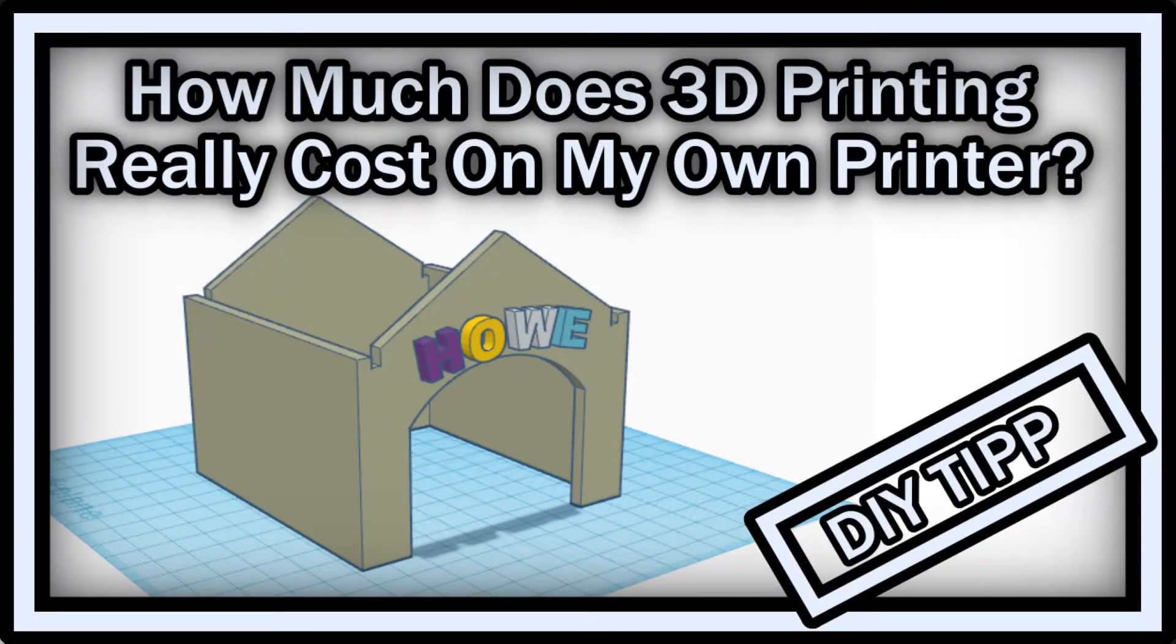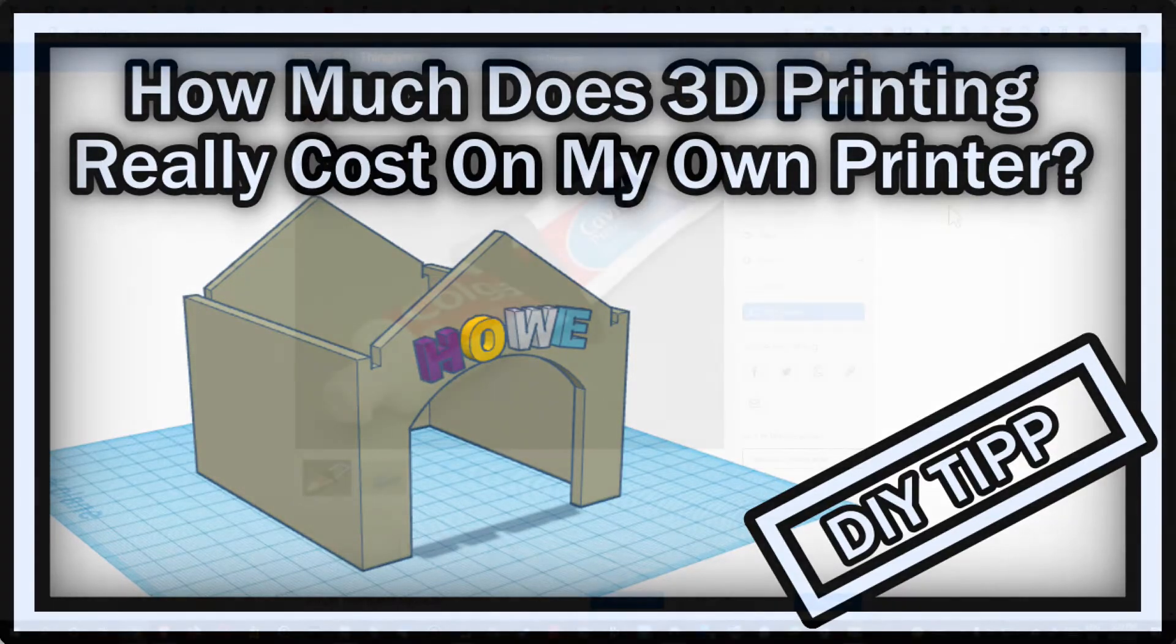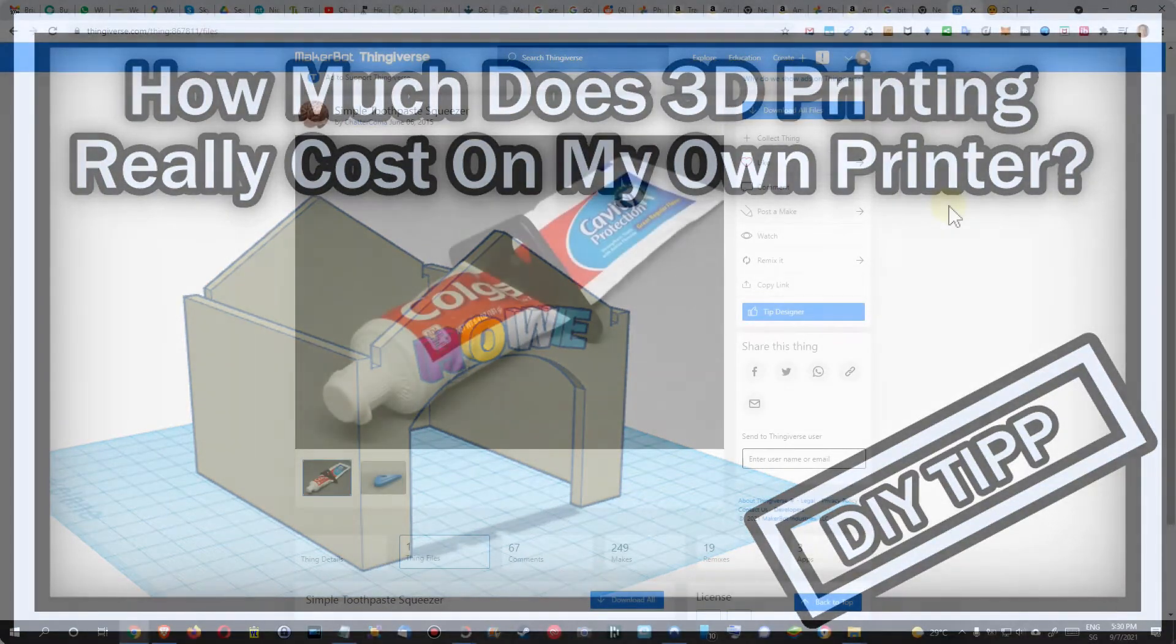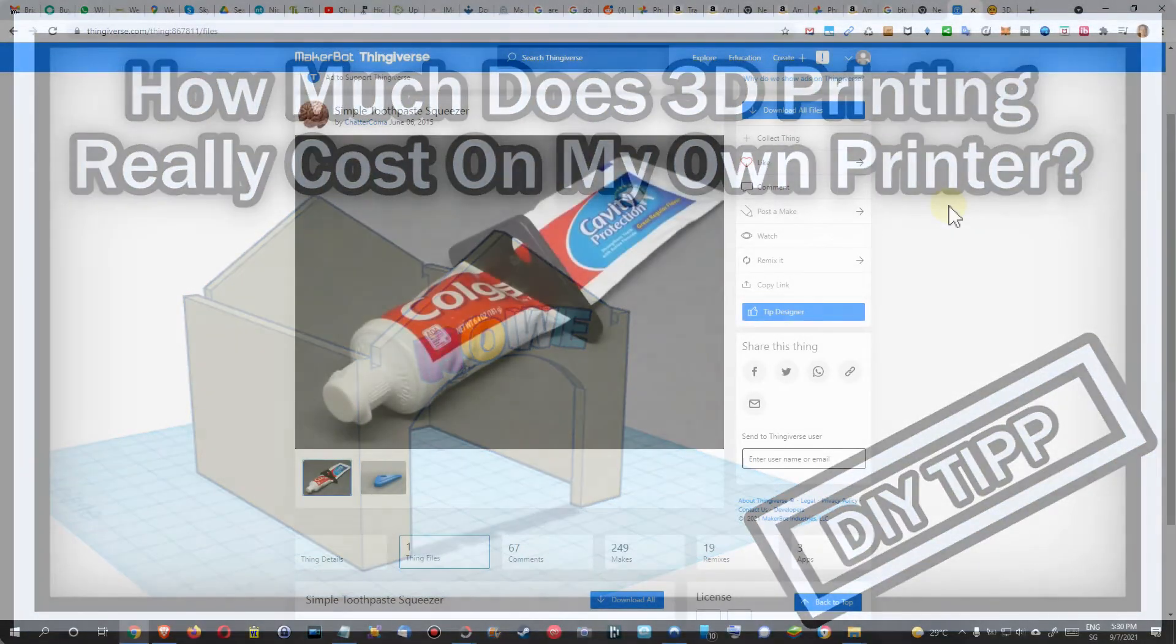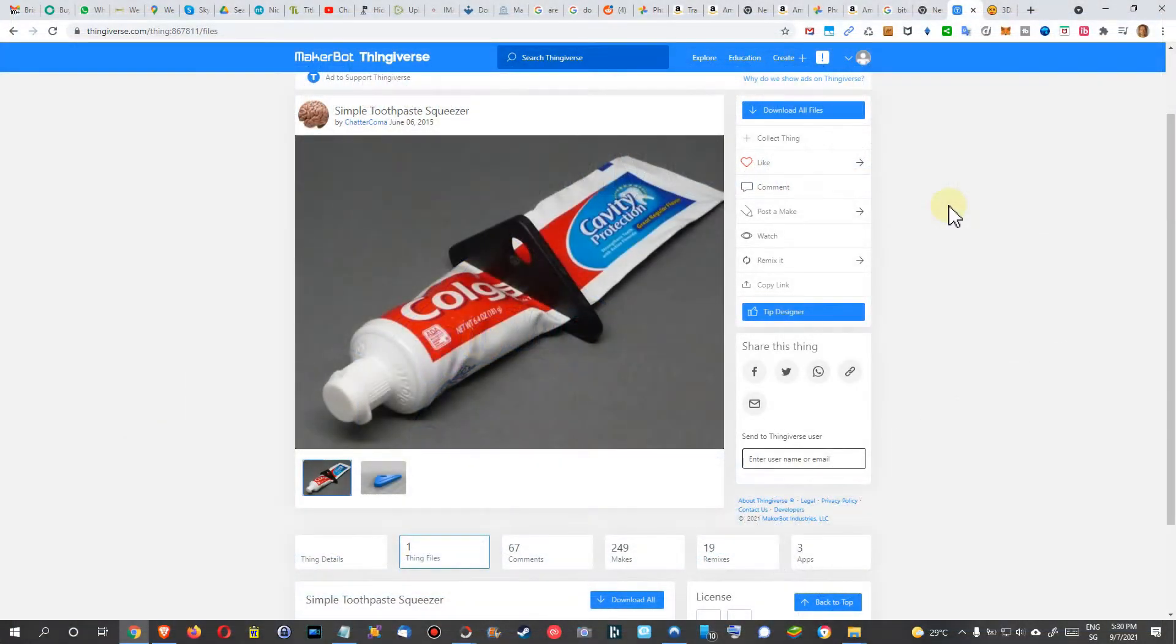Hi guys, welcome to this short video about the question how much 3D printing is costing. There are many discussions about that and I have found actually two extremes and I wanted to show you these two extremes.